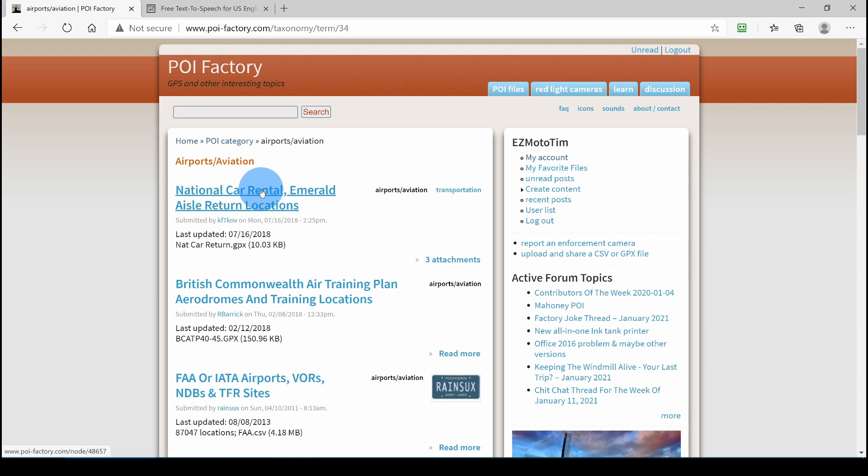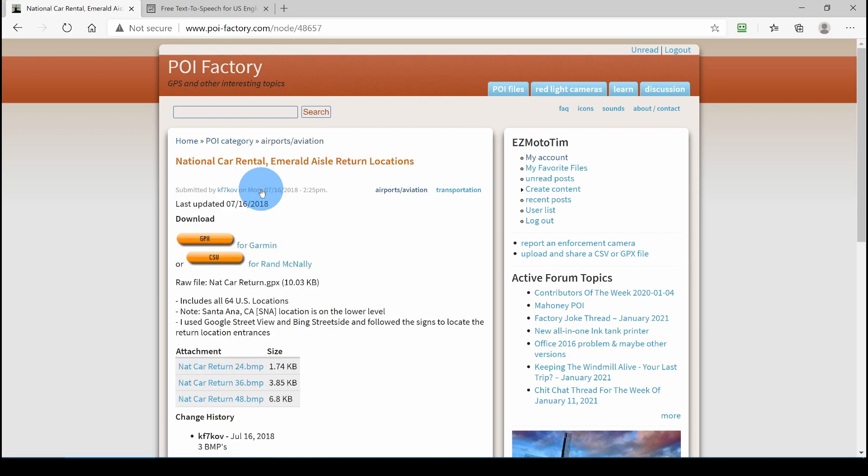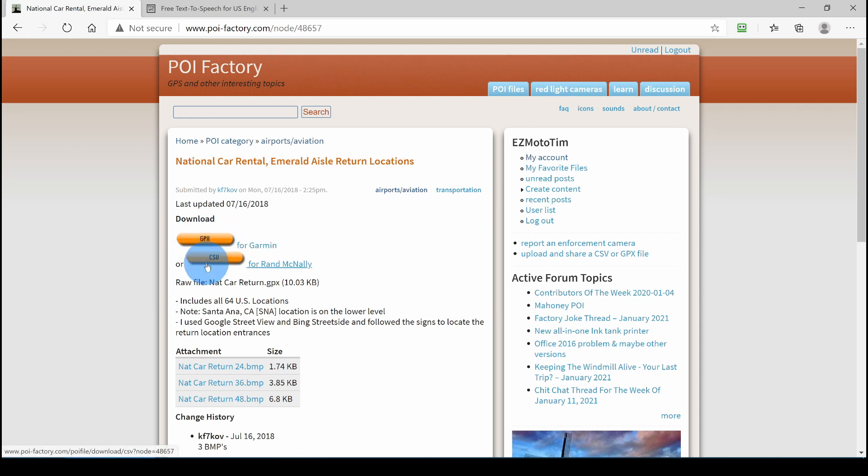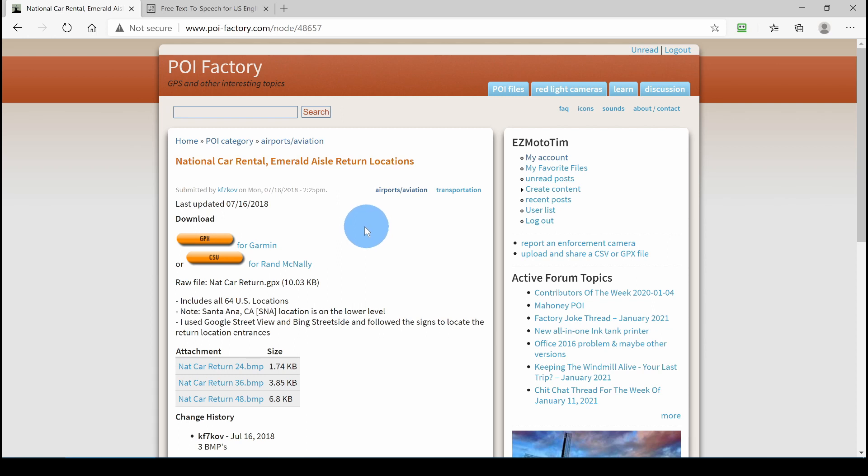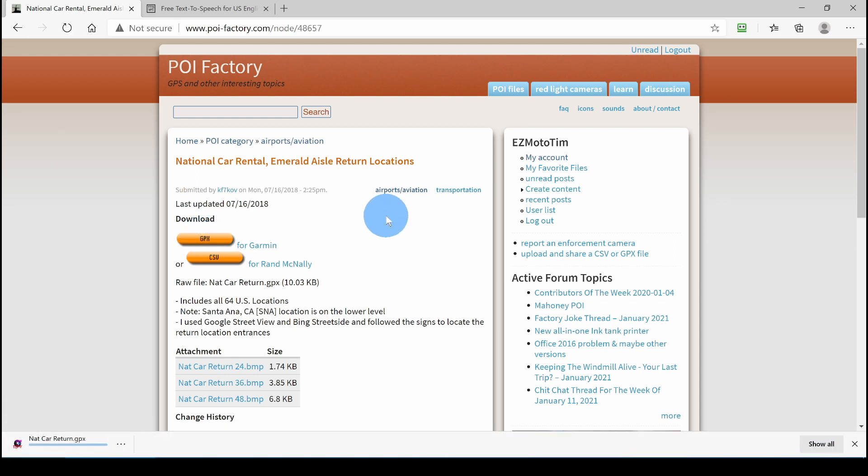We'll go to National Car Rental Return Sites. Now, we can download the file in either GPX or CSV format. It doesn't matter which you download. Tyre can handle both file formats. So, we'll pick GPX and it will download.